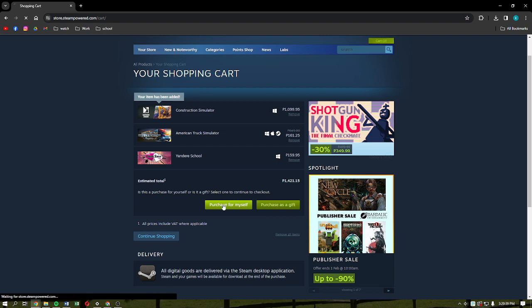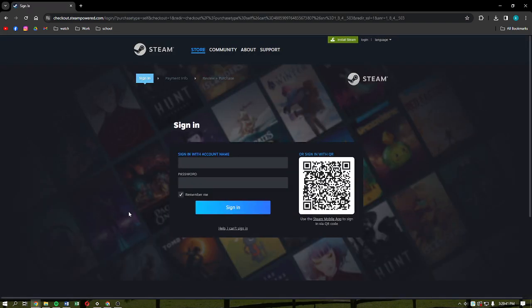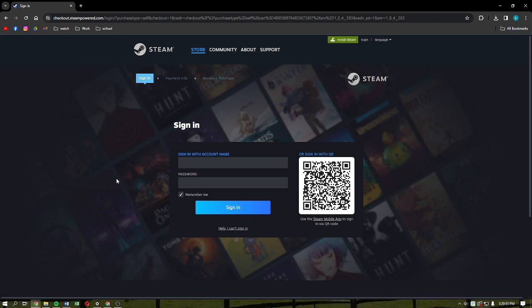But I'm going to click Purchase for Myself. After you've done that, you will be able to see this. If you haven't signed in to your Steam account, you can just do that on this part right here. After signing in with your account, just follow the on-screen prompts that you need to do.